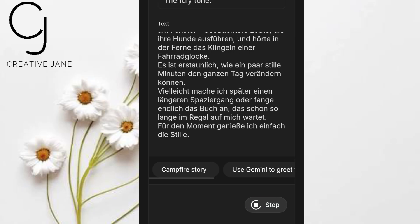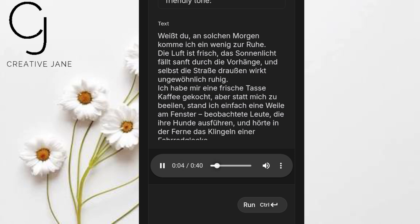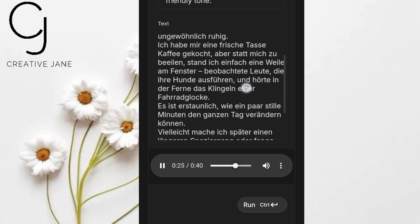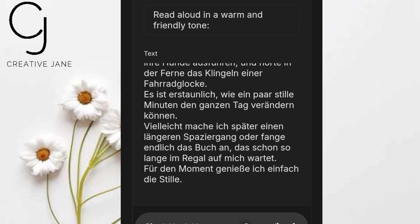Click Generate and wait a few seconds. Now listen: 'Weißt du, an solchen Morgen komme ich ein wenig zur Ruhe. Die Luft ist frisch, das Sonnenlicht fällt sanft durch die Vorhänge und selbst die Straße draußen wirkt ungewöhnlich ruhig. Ich habe mir eine frische Tasse Kaffee gekocht, aber statt mich zu beeilen, stand ich einfach eine Weile am Fenster, beobachtete Leute, die ihre Hunde ausführen...' Incredible, right? It speaks fluent German with natural rhythm and pronunciation — no extra setup required. If you're a native German speaker watching this, please drop a comment below and let us know how accurate the pronunciation sounds.